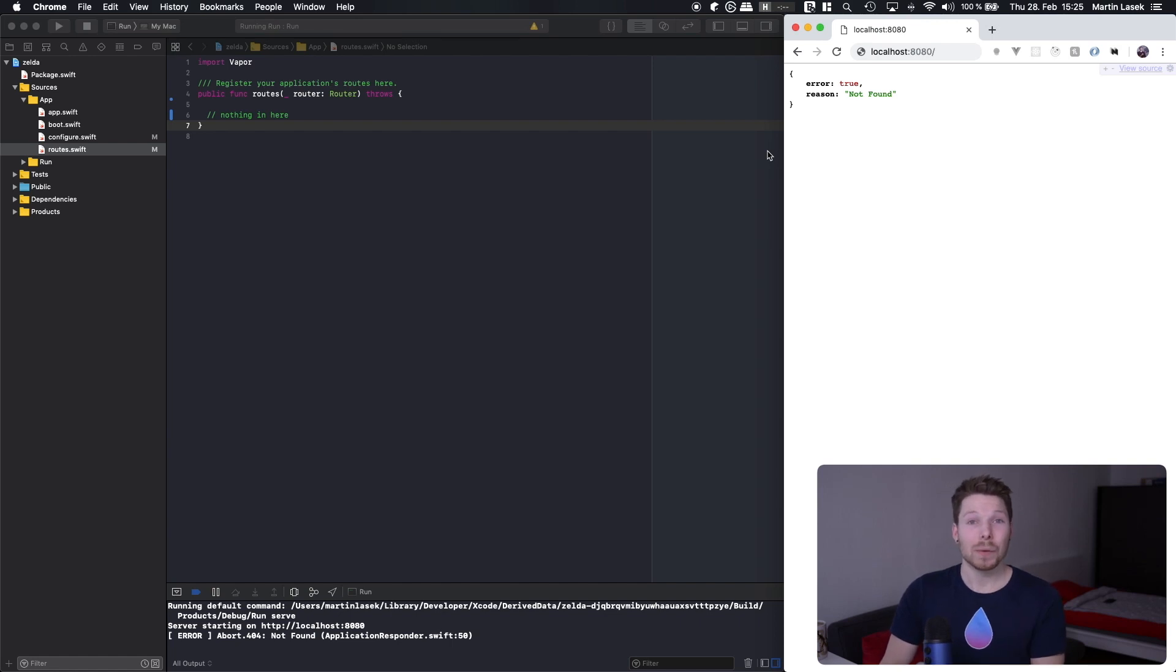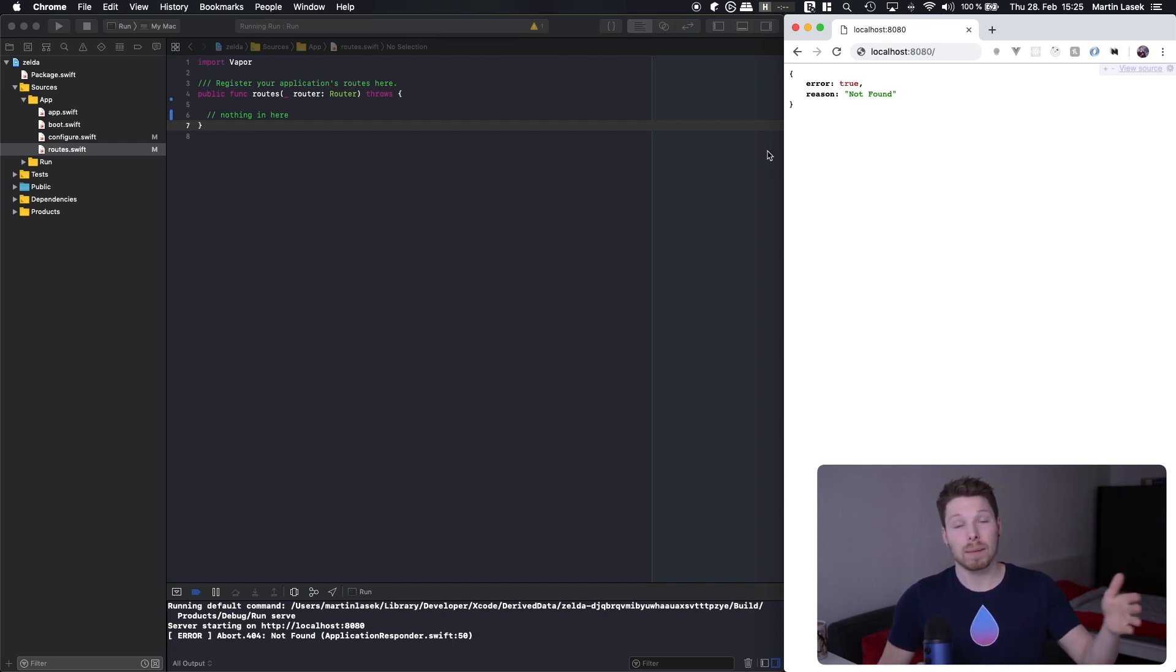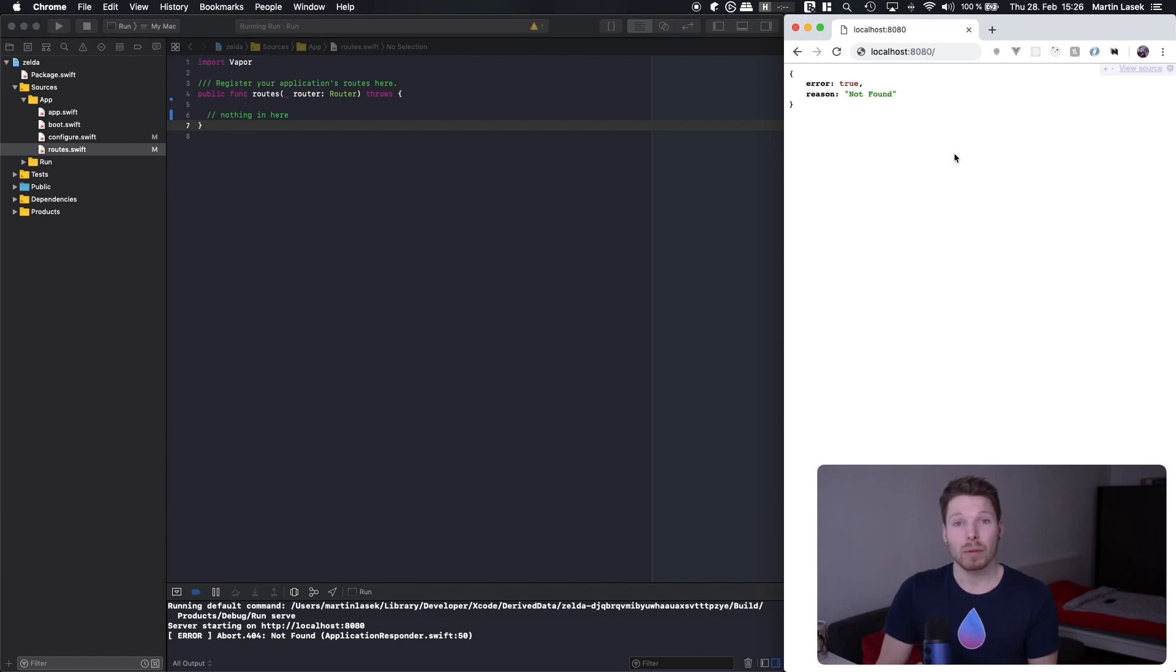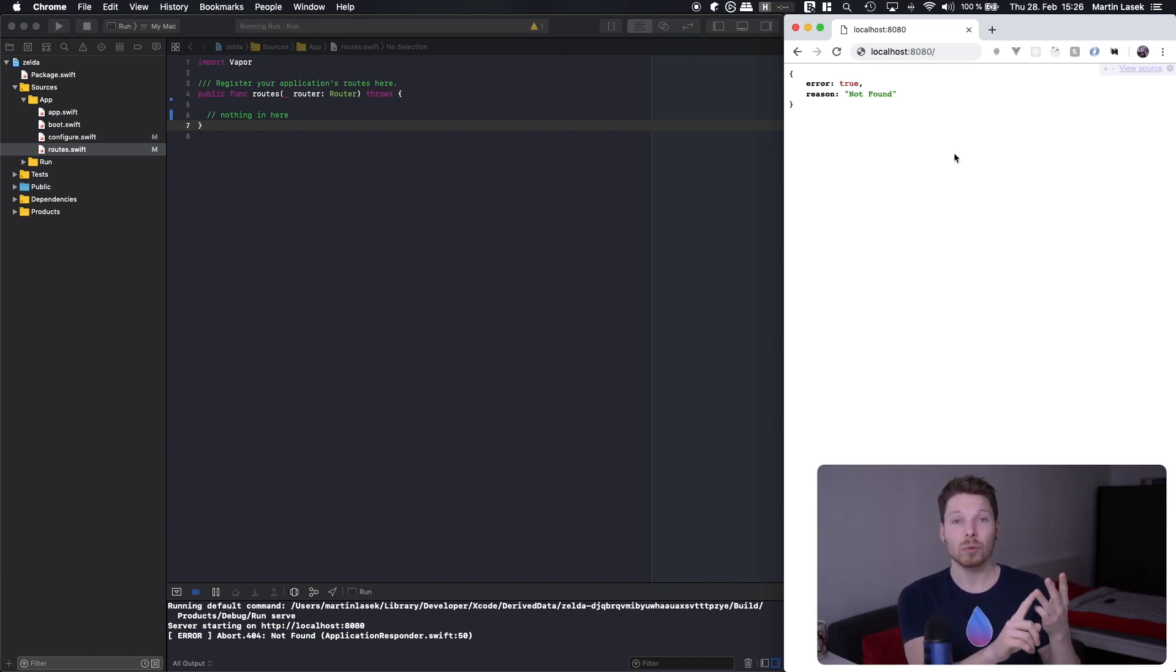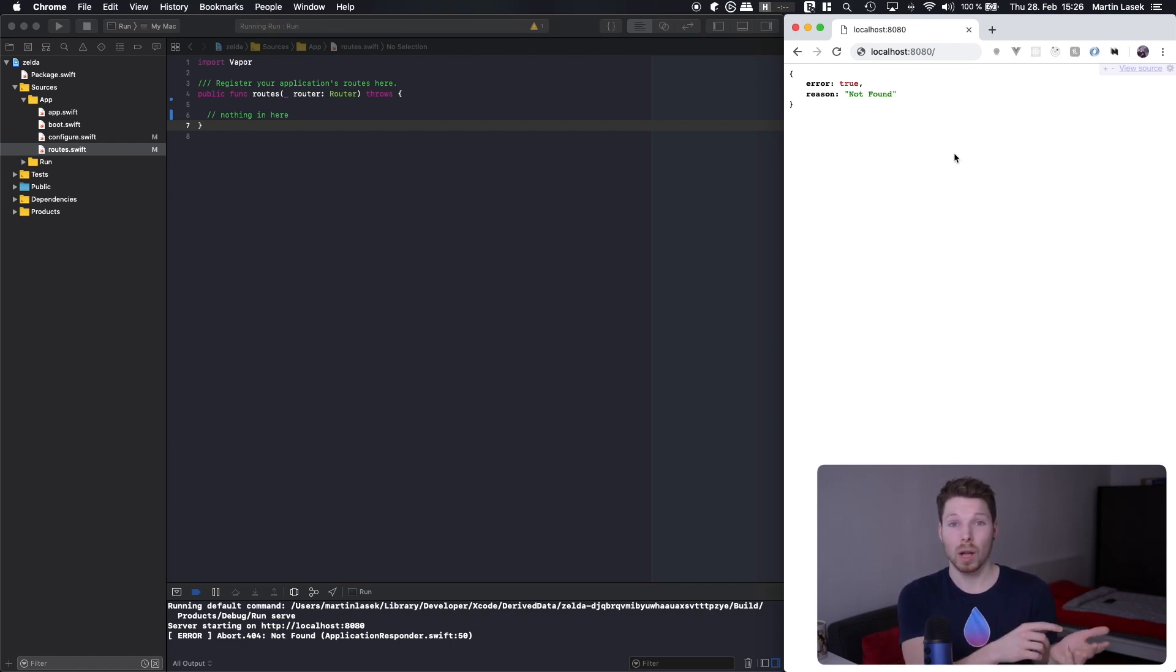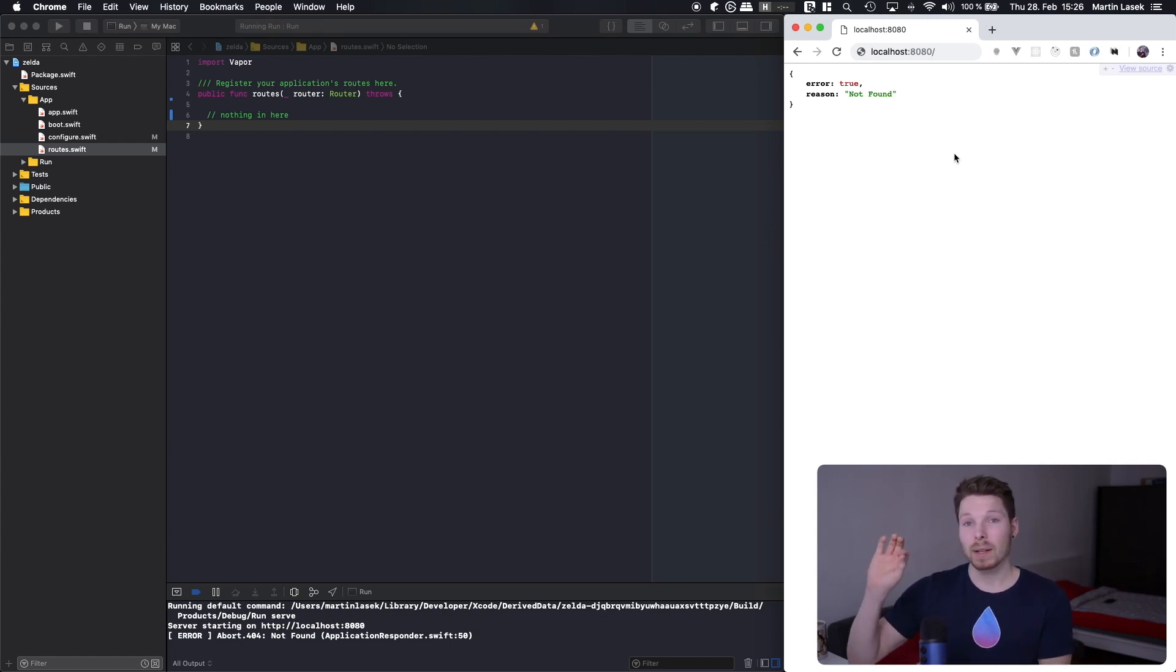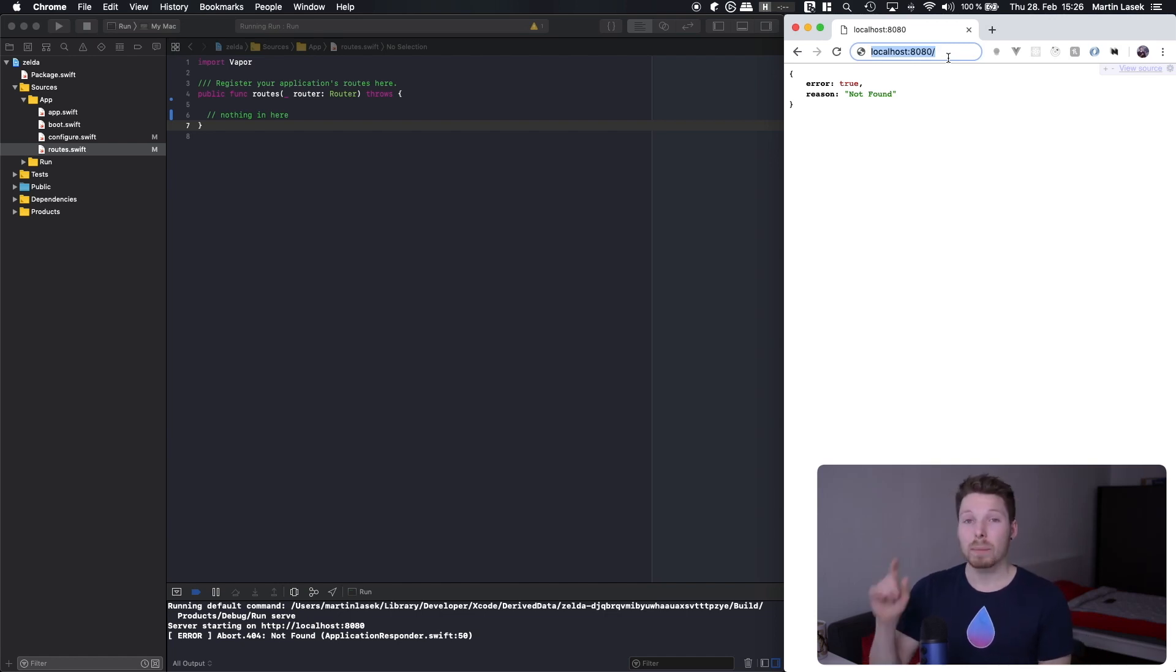So what you need to know is that there are different kinds of HTTP requests that can be made. One of them is a GET request. So I mentioned GET requests amongst like for example PUT, DELETE, and PATCH, which are the most common ones. Like GET, PUT, DELETE, and PATCH are the most common ones.